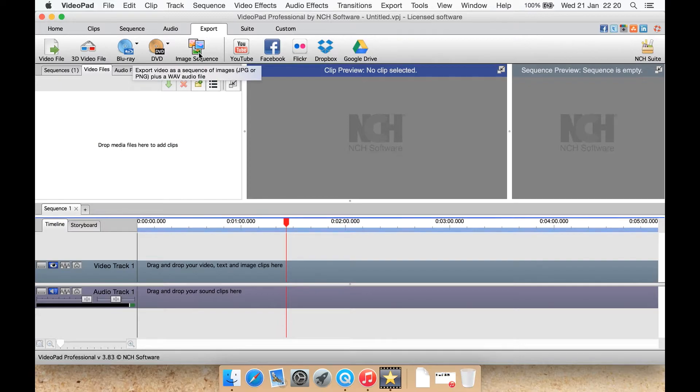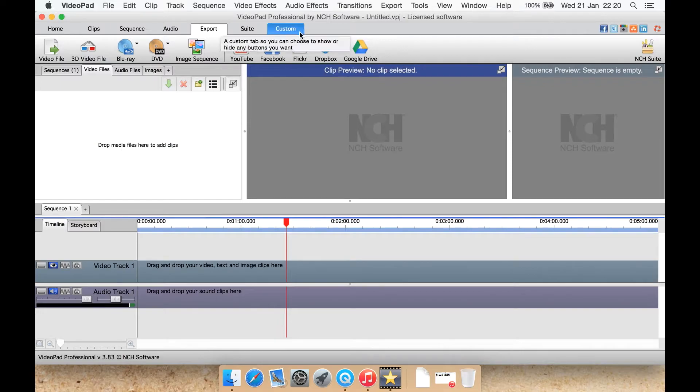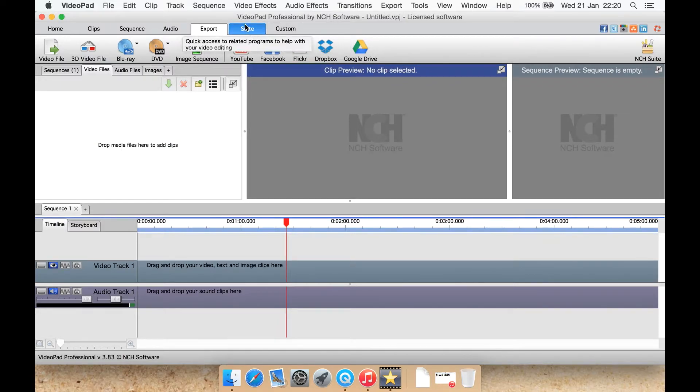Image sequence, basically render all the frames as still images. Upload directly to YouTube, Facebook, Flickr, Dropbox or Google Drive. Dropbox support is particularly good I think, it could come in very handy.